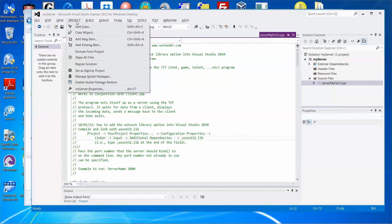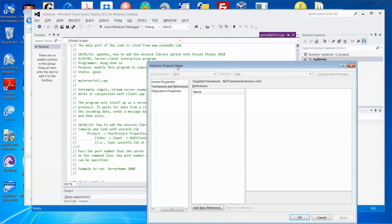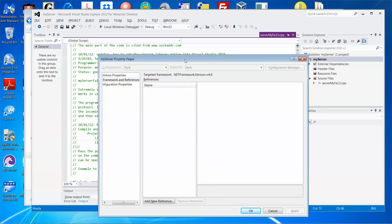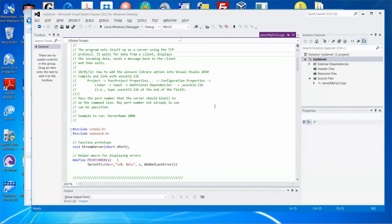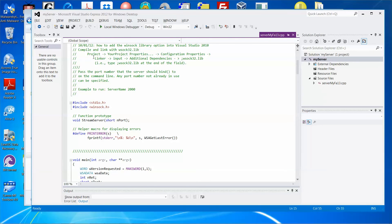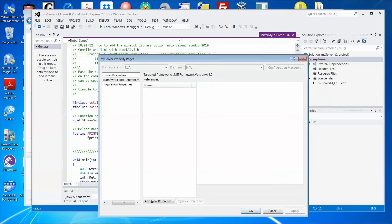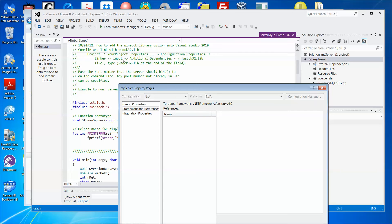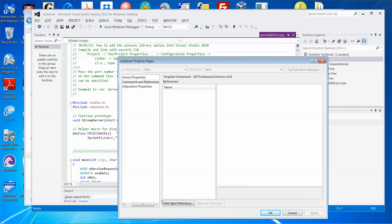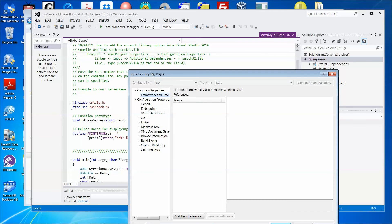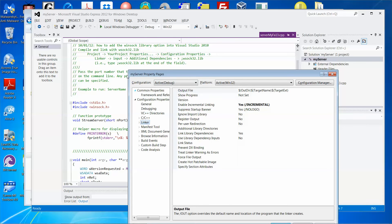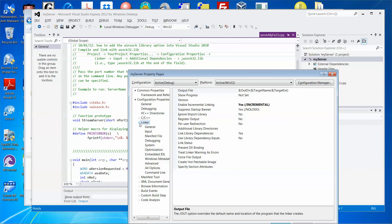The way to do it is to go to Project → Project Properties. Then go to Configuration Properties, expand it, and then go to Linker → Input. If you do not see Input, expand the Linker section and then select Input.